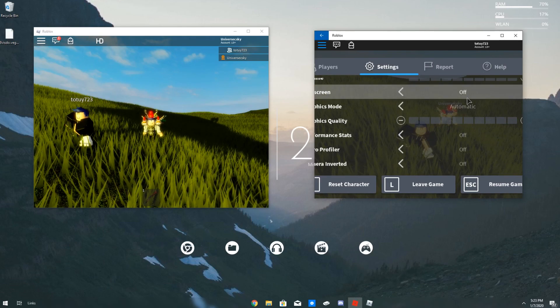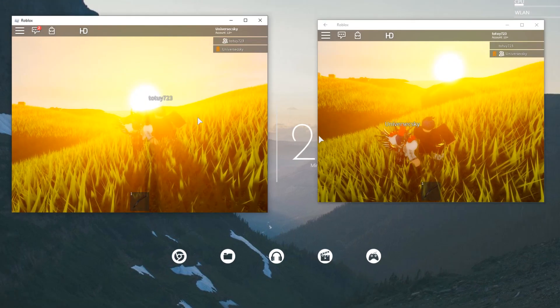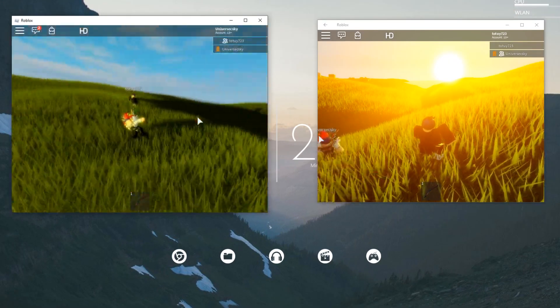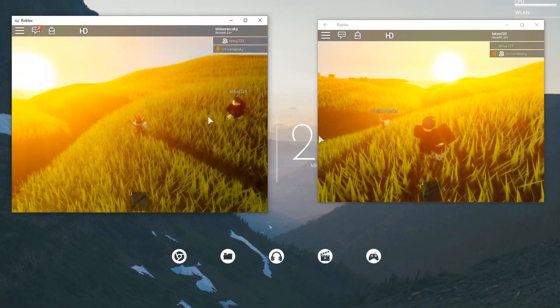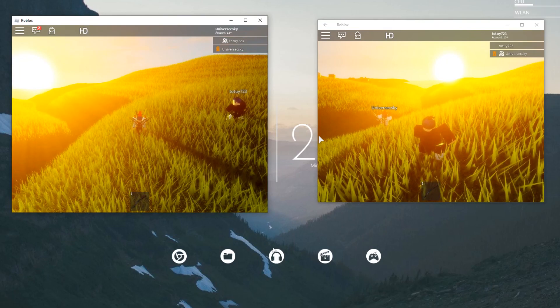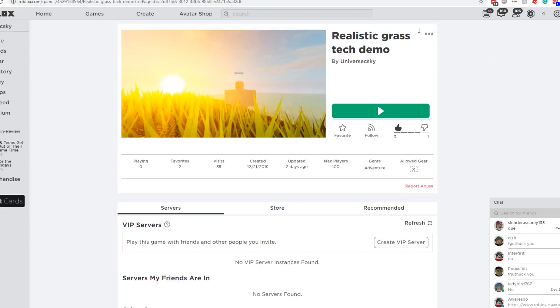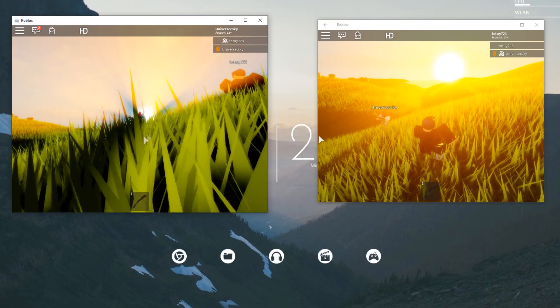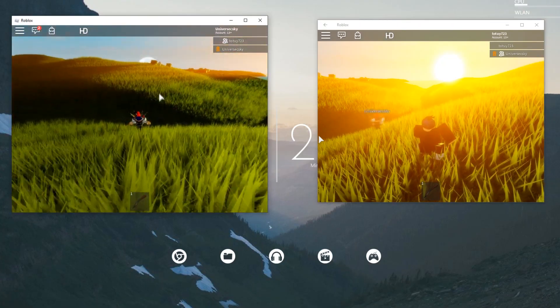The graphics quality seems kind of low. And speaking of the game, you guys might be asking what I'm playing — it's Realistic Grass Demo, which you can find in the description. Goodbye guys!